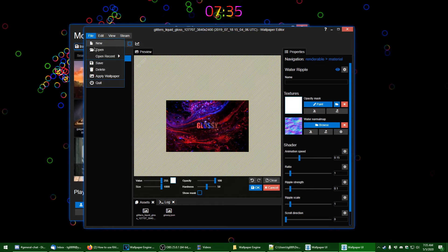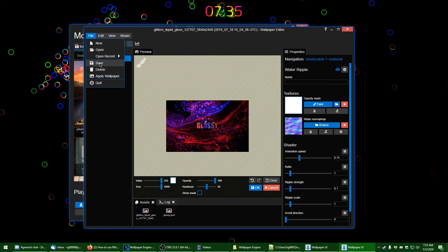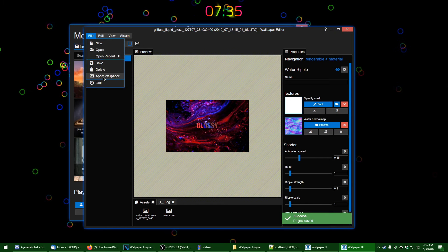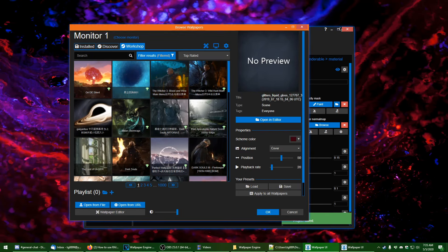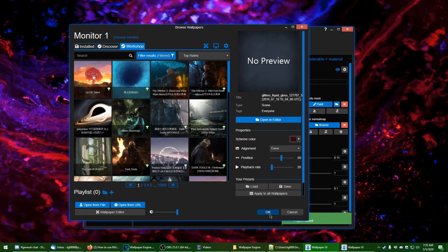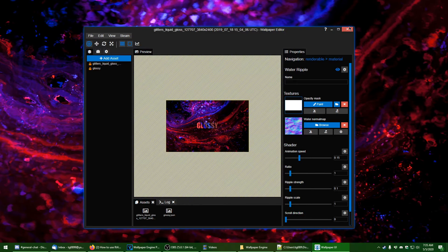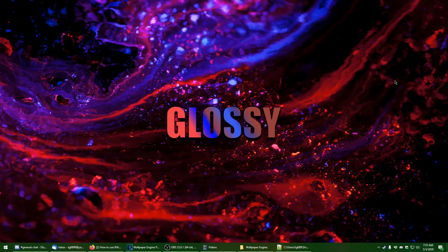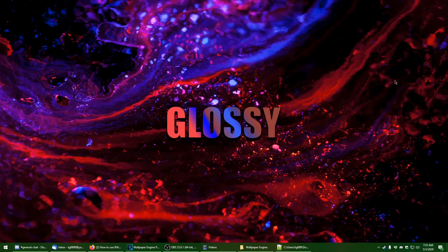If you wanted to see a more in-depth video on creating your own custom moving wallpapers, or a video about Rain Meter integration with wallpaper engine, just be sure to let me know in the comments down below.